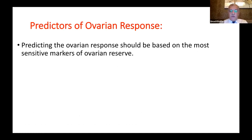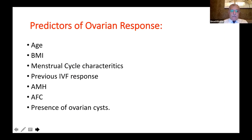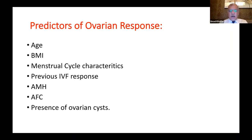Predictors of ovarian response should be based on the most sensitive markers for ovarian stimulation. The group of predictors includes, starting with the most important: age, which is one of the most important predictors for ovarian response, and BMI (body mass index), which is an important clinical parameter or predictor for ovarian response.